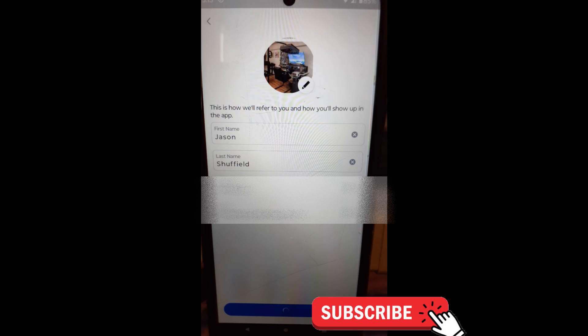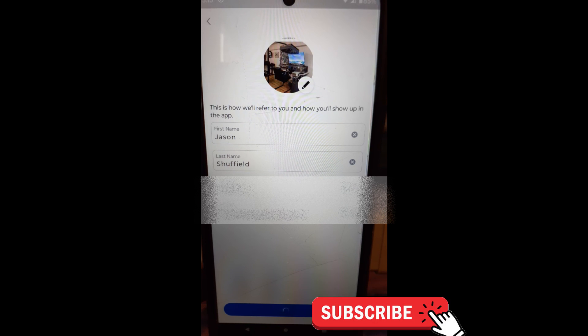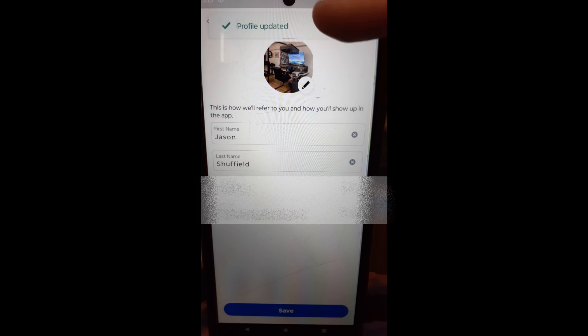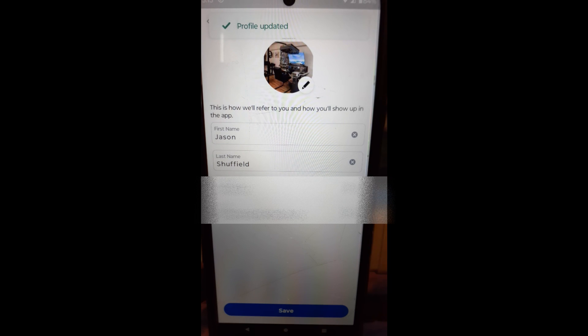It's going to process that. And when it's done saving, I'll show you that it actually worked. That's kind of the important part. You want to make sure it works. So it says profile updated.